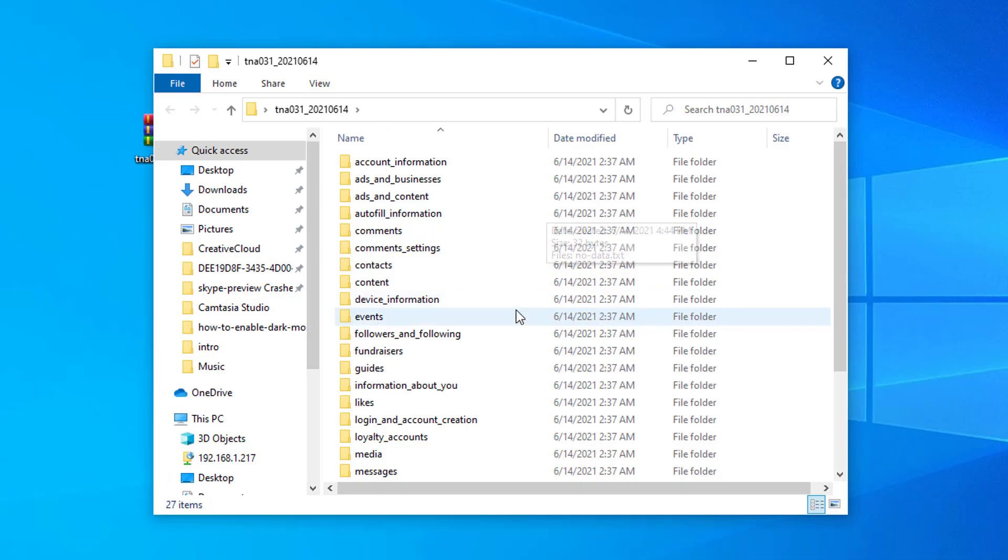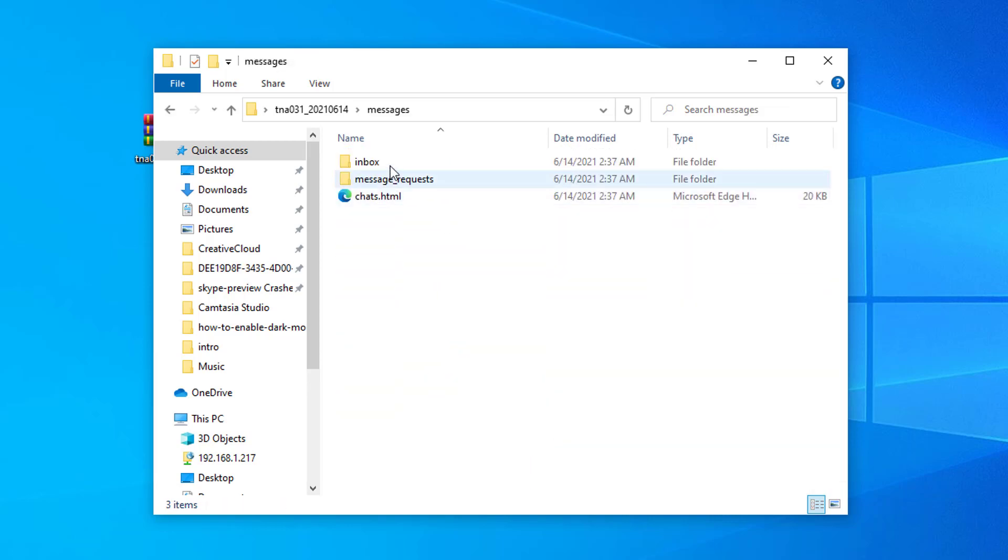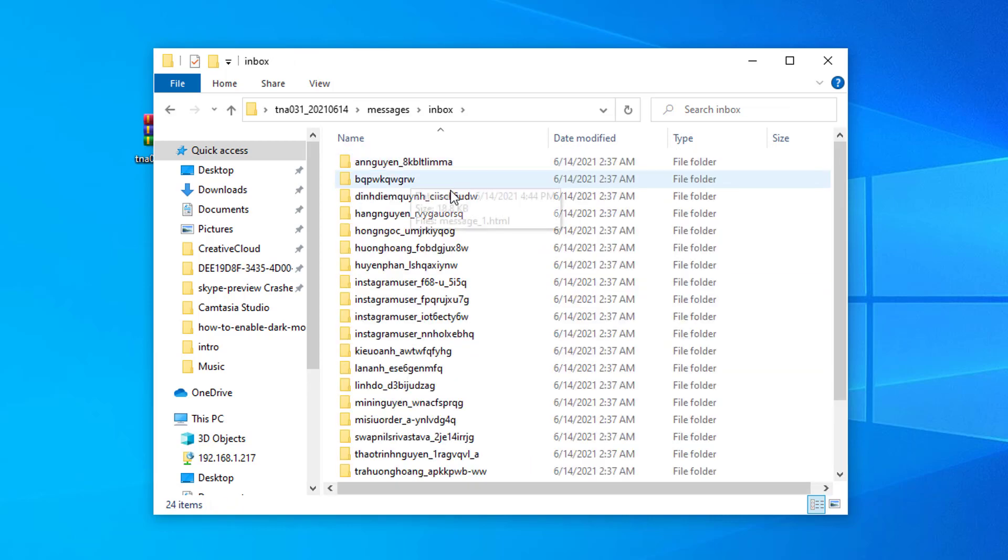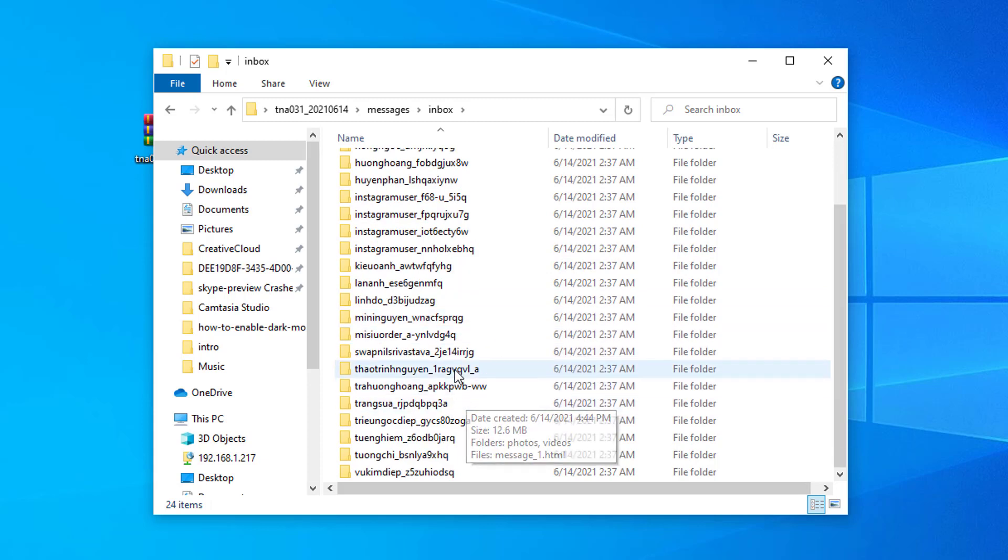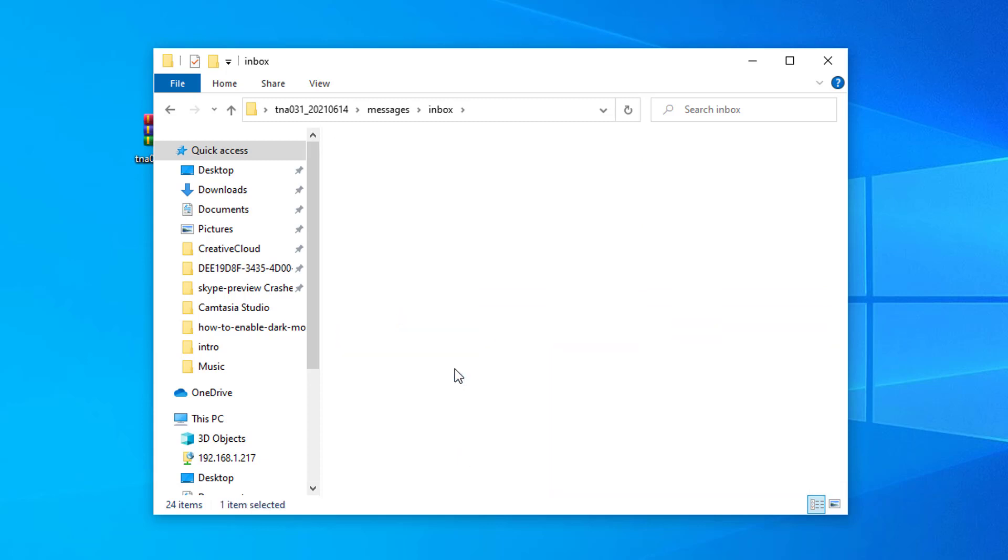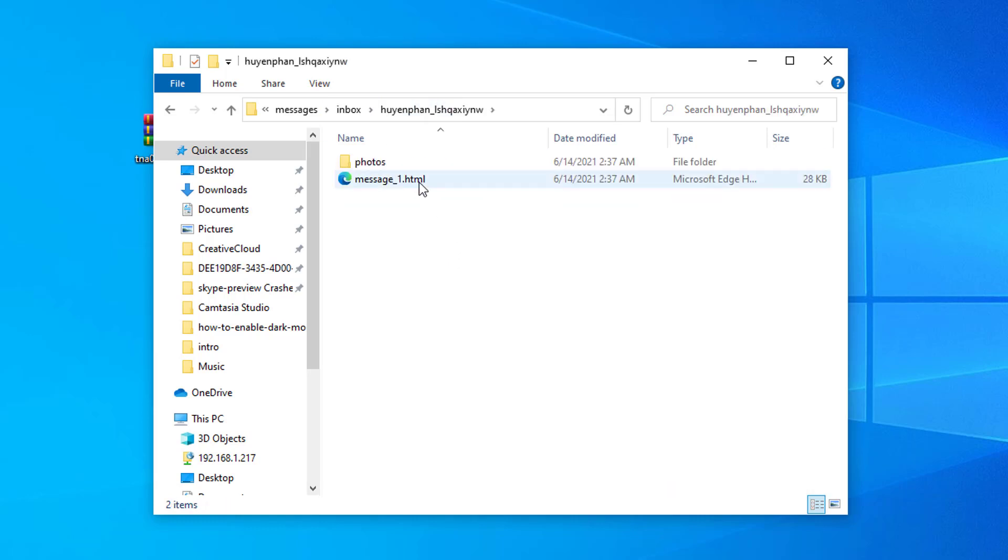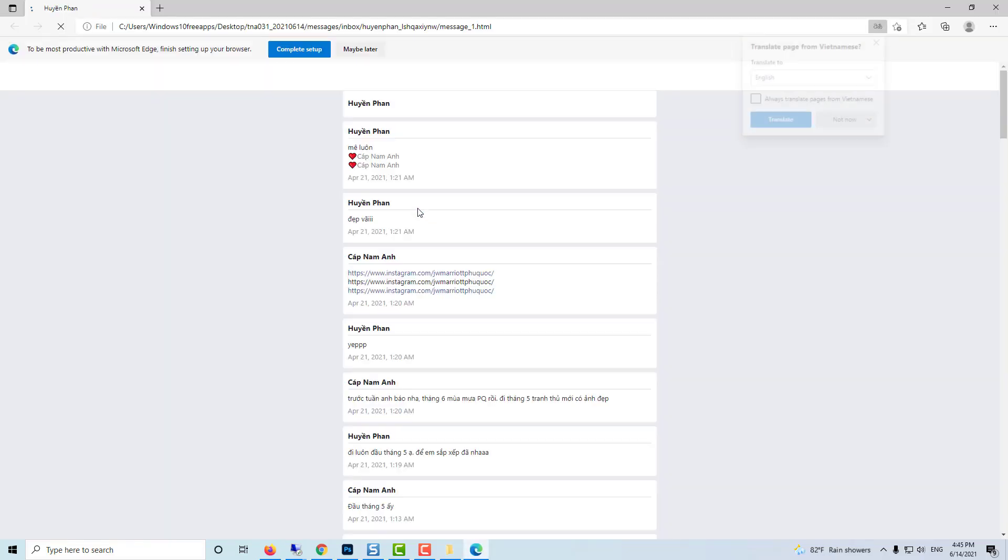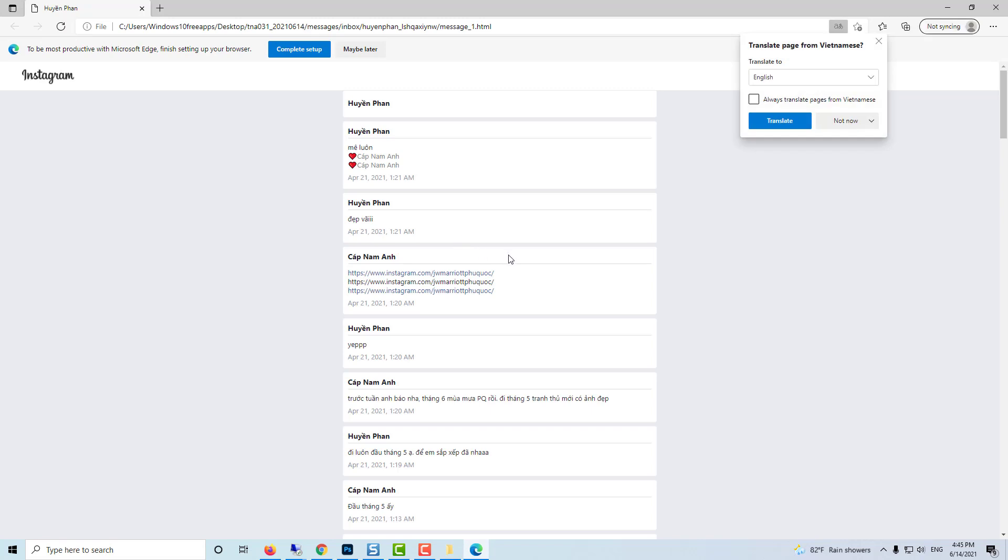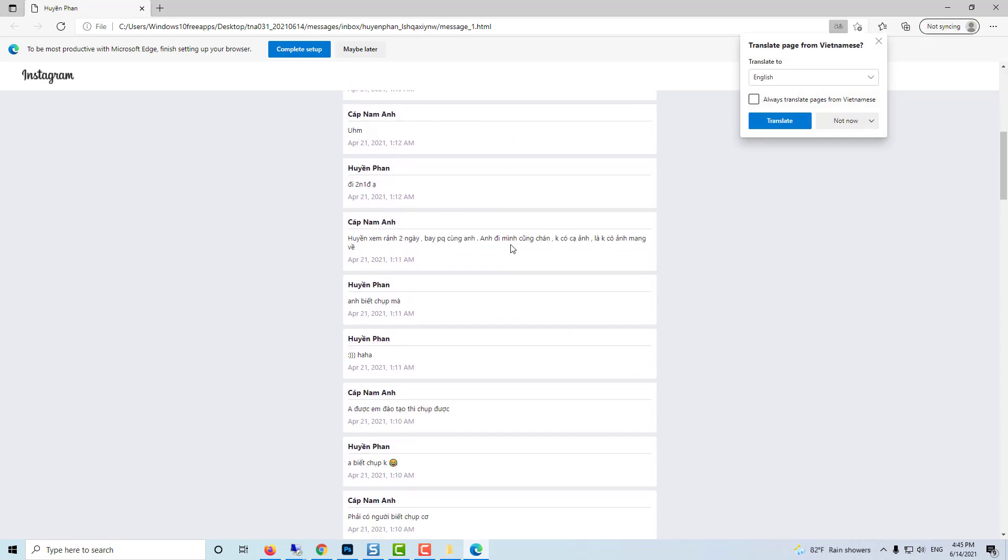Look for the message folder and open with HTML viewer. It will show you a series of different texts. Just use the search option to look for the specific message.